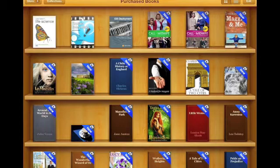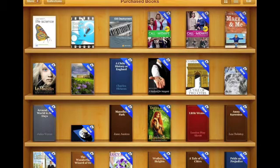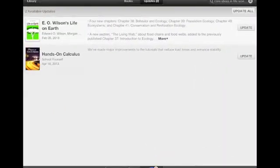I'm also going to show you the iBook Store. In here, in the top left hand corner there's a button that says Store. The number two beside it is showing me that I actually have two books that need updating.